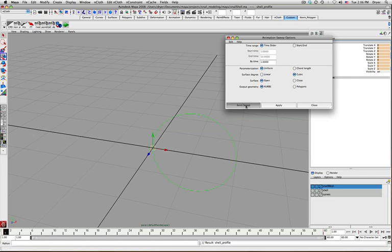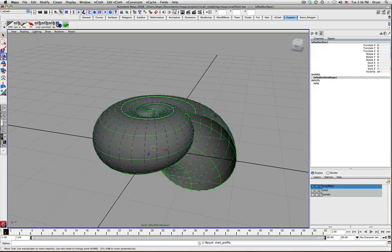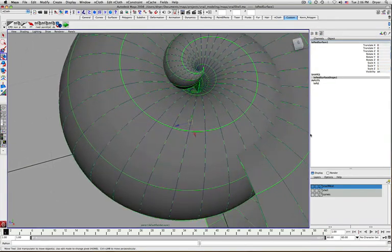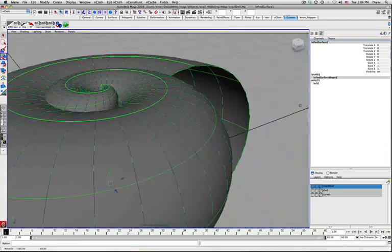So just click Animate Sweep here. And there you go. You've created a very basic snail shell.